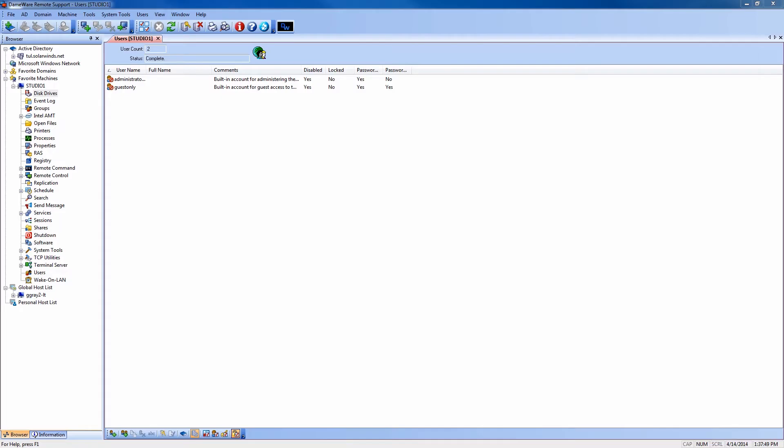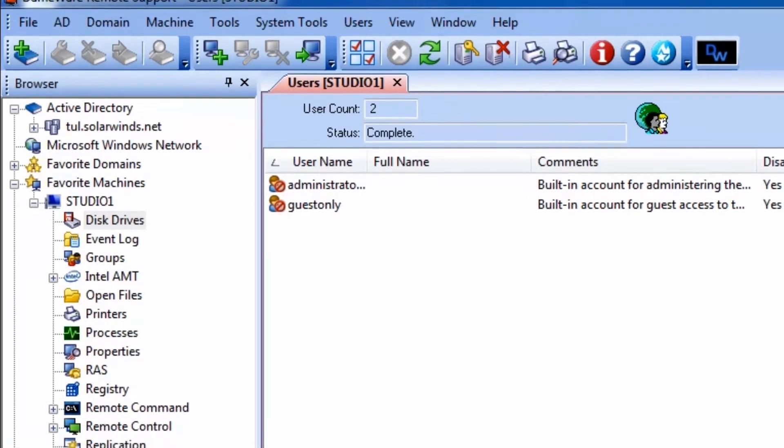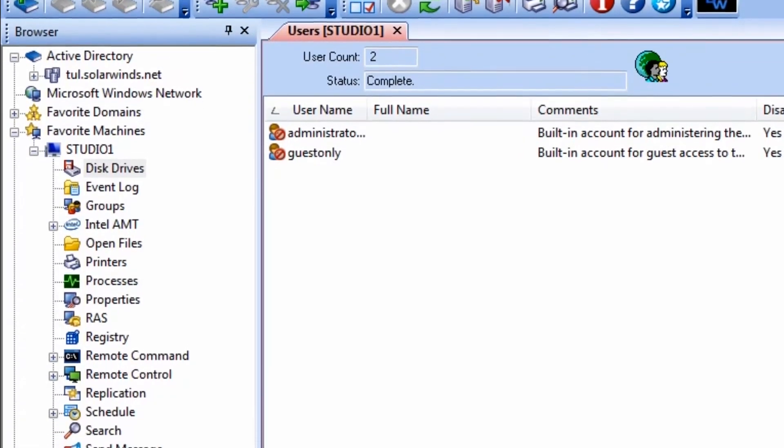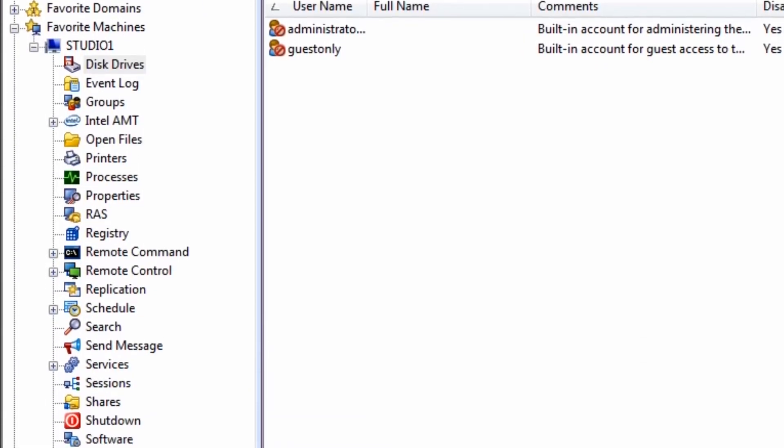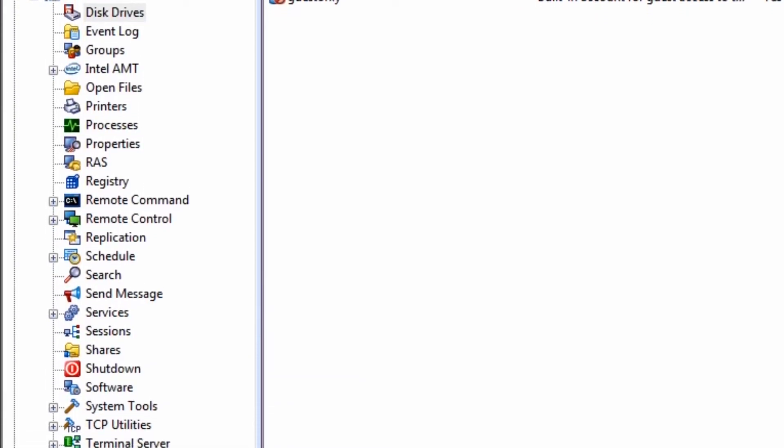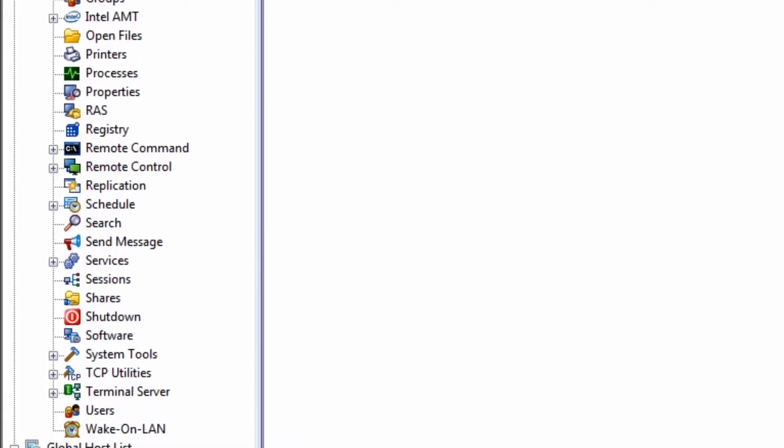DRS includes a comprehensive set of systems administration tools designed to allow IT pros to perform many of their daily tasks from one easy-to-use console.